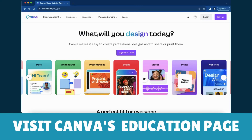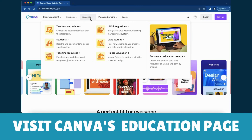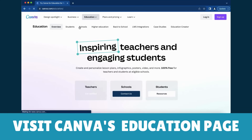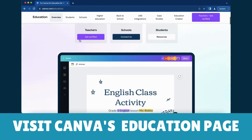Start your journey by visiting Canva's dedicated education page. You can find it on the Canva website under the education section.